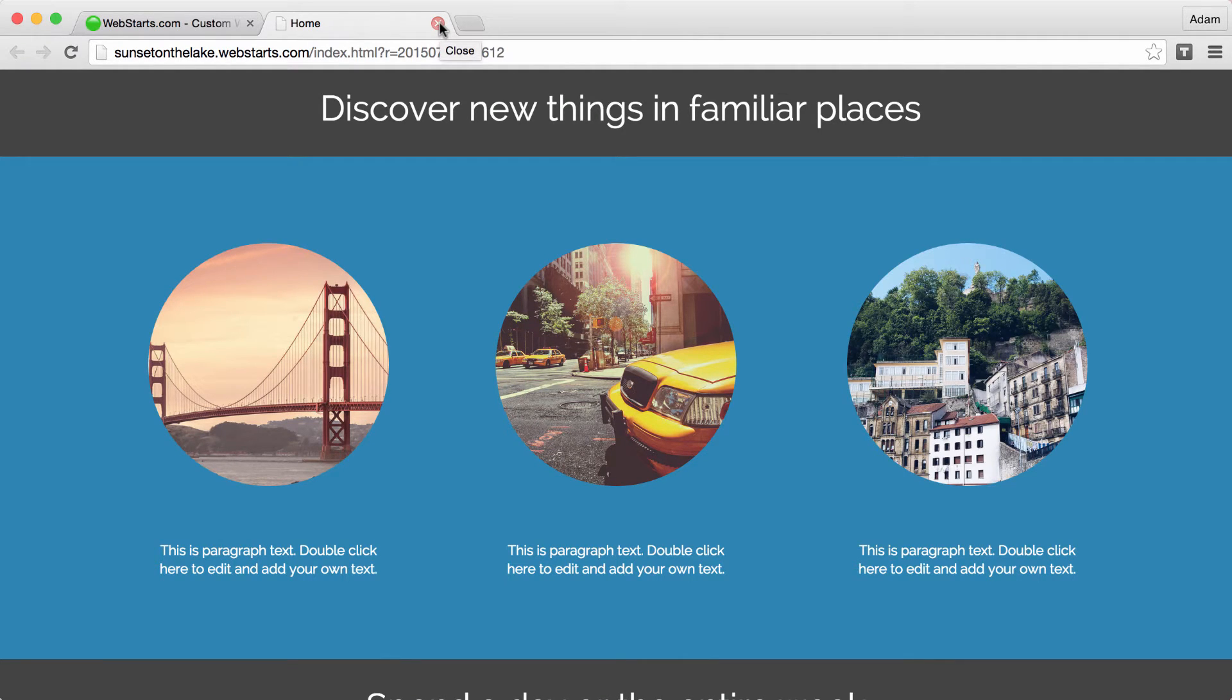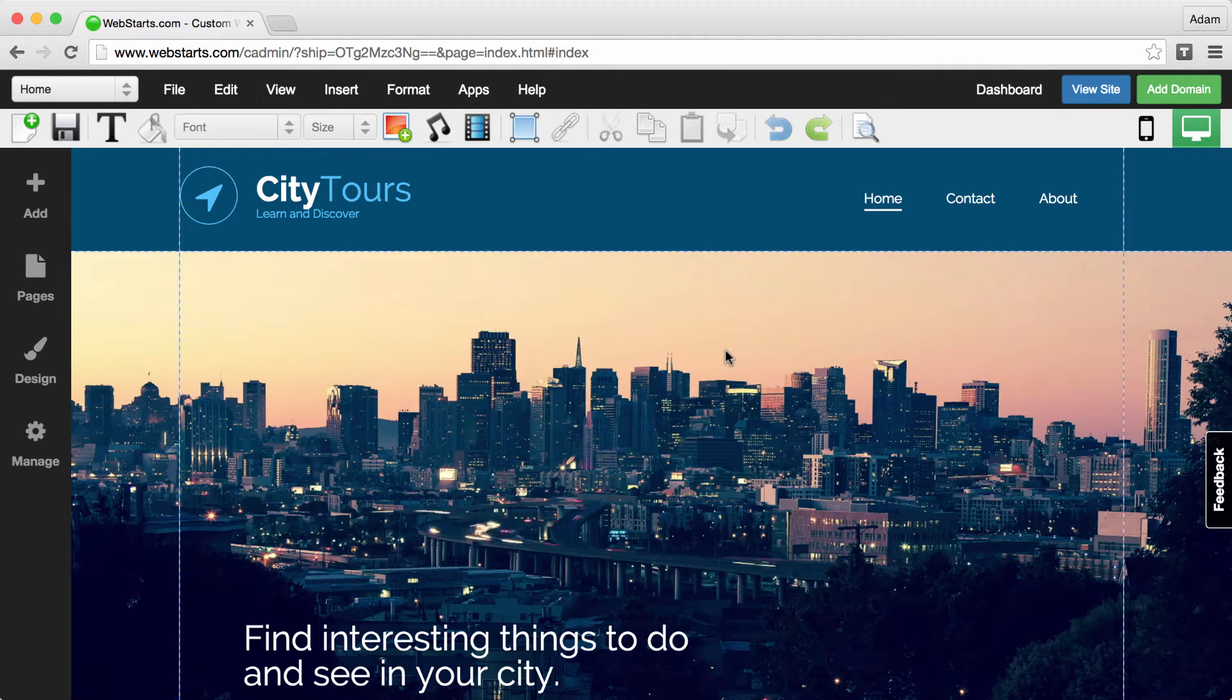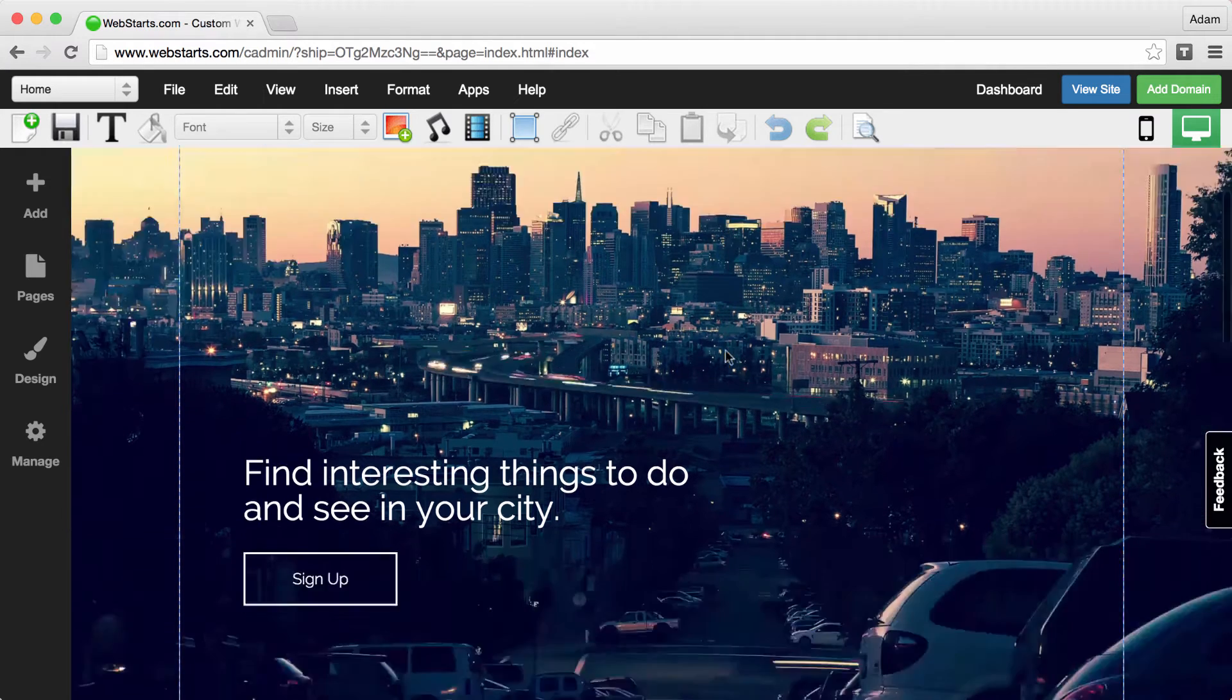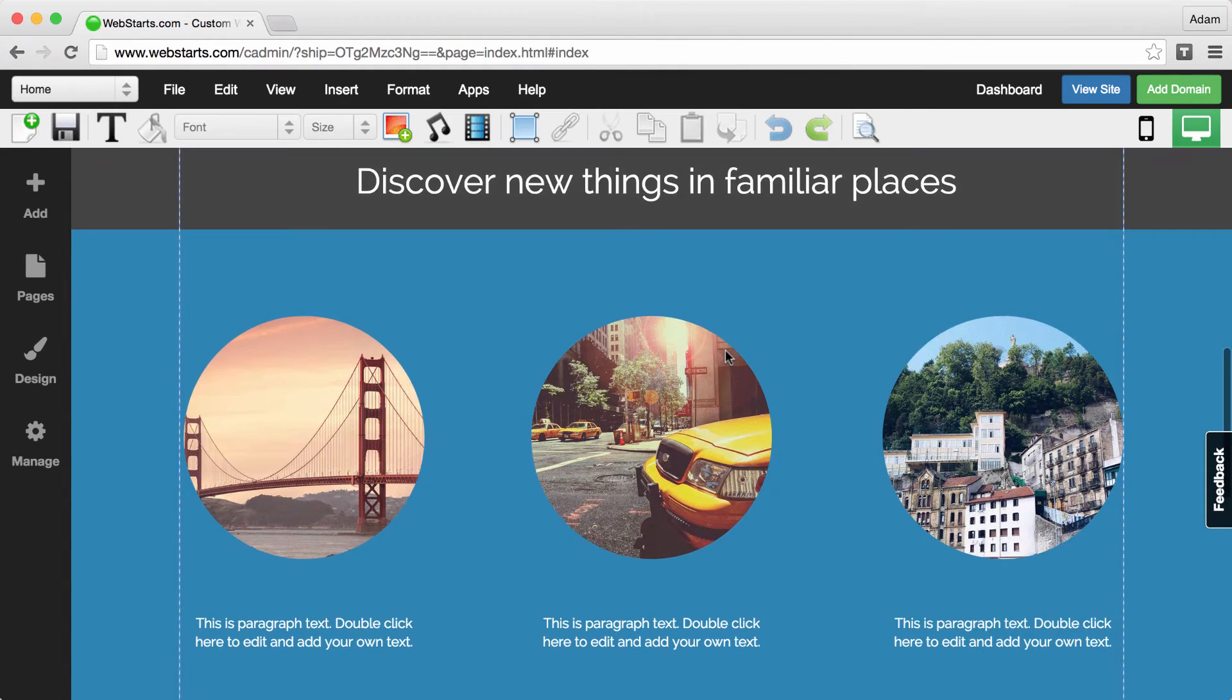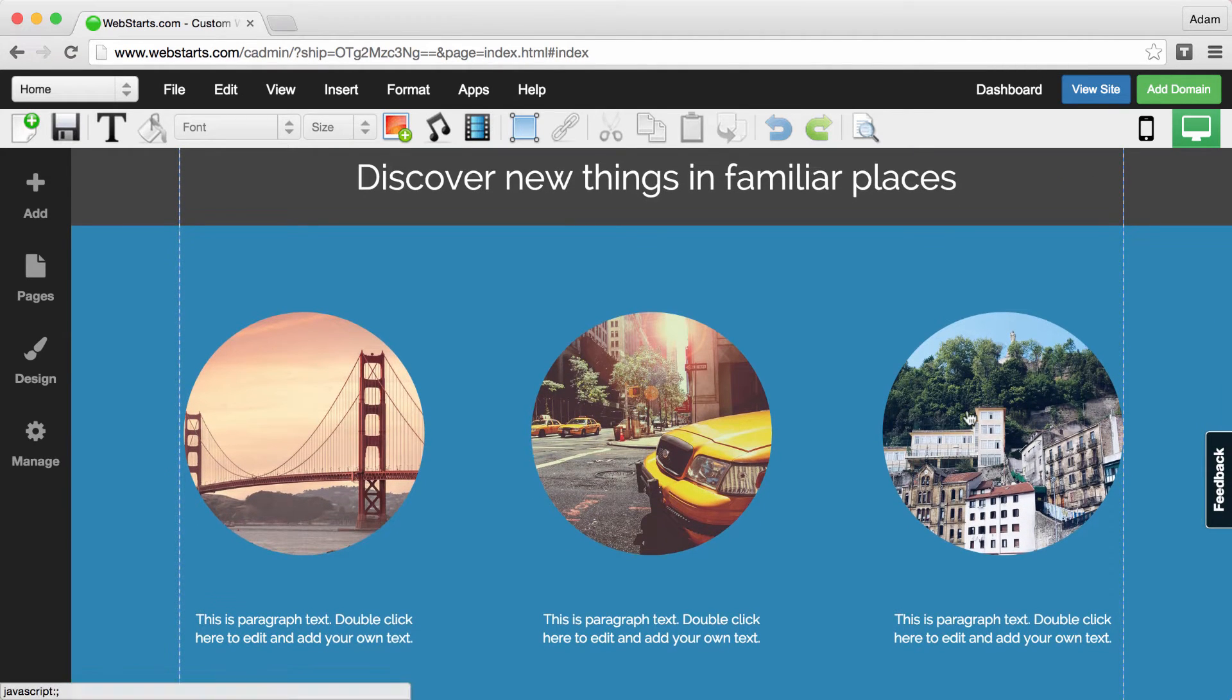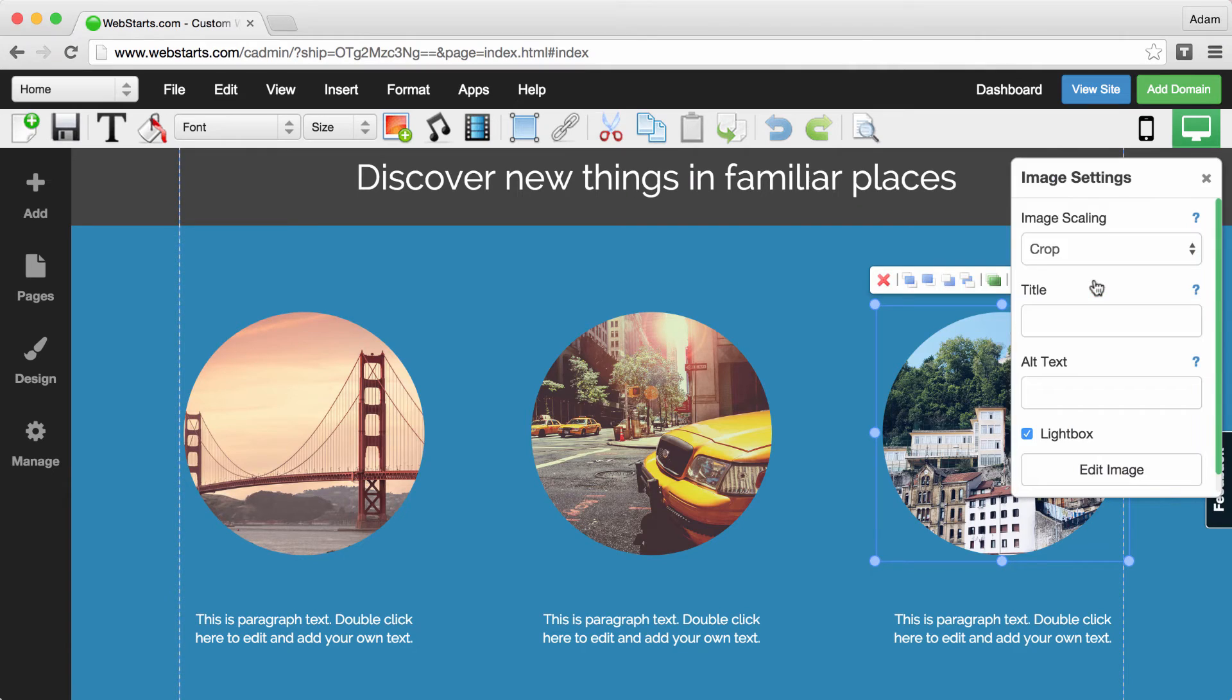So let me show you how I did that. From the Web Starts page editor, I scrolled down to the image that I wanted to launch in lightbox. I selected it and then I clicked on the settings cog.